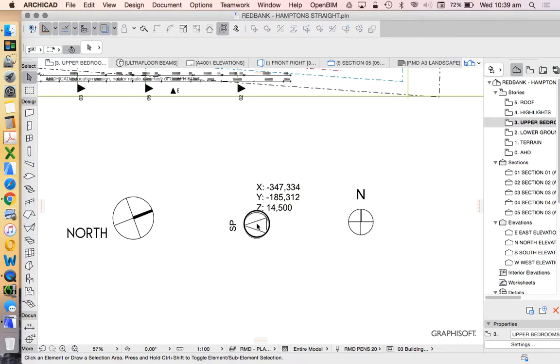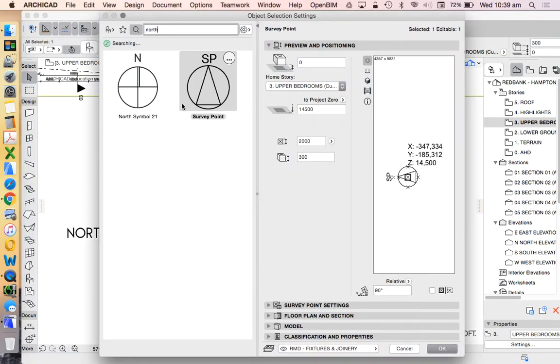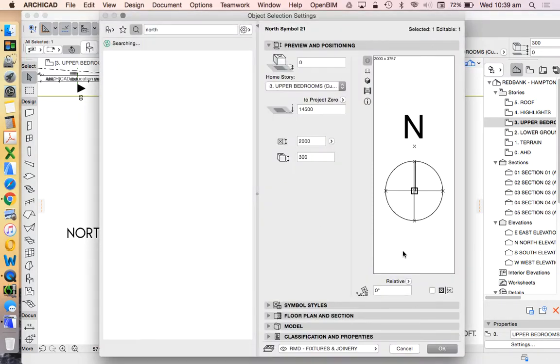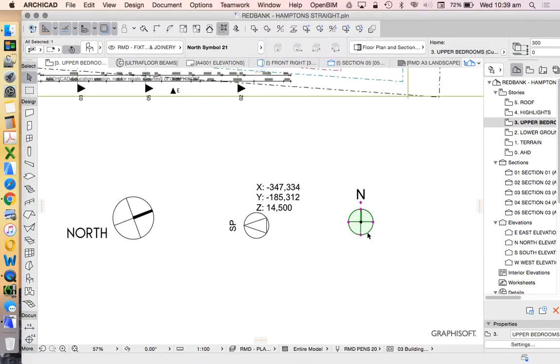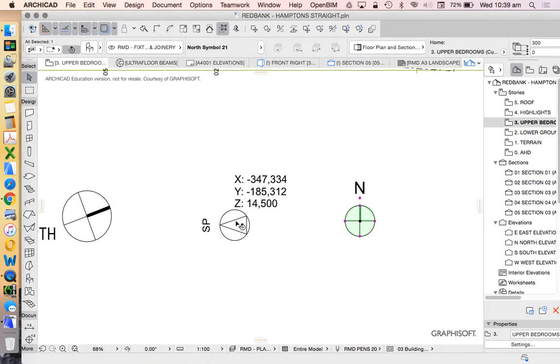We see that north is adjusted in our model to 21 degrees. And there are two objects in ARCHICAD, either the survey point or the north symbol, that both have the ability to adjust to this automated system.